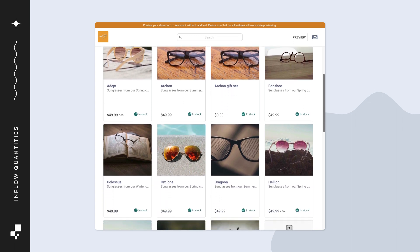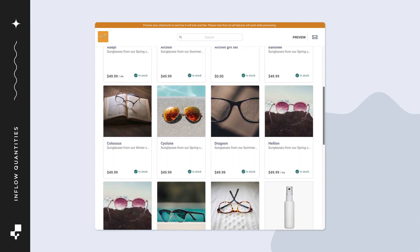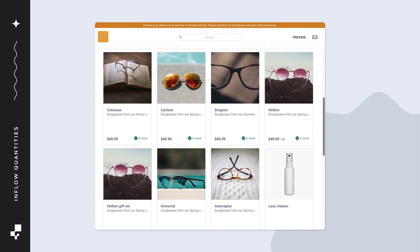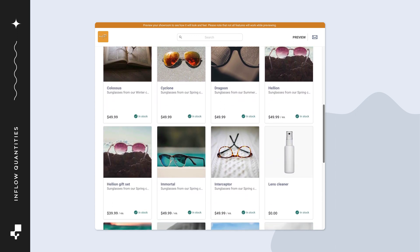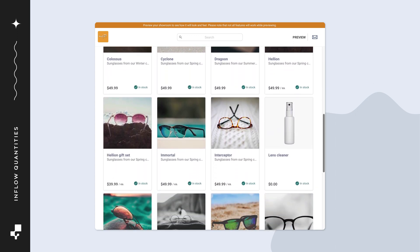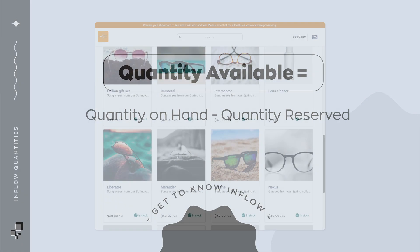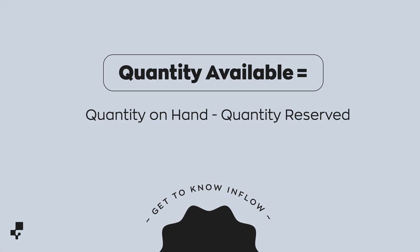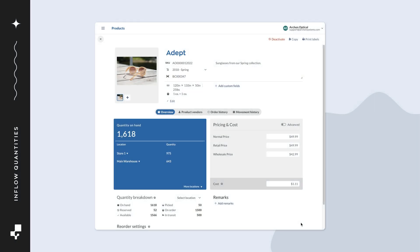Quantity available is calculated based on how many products are on your shelf after all sales and manufacturing orders are complete. In other words, quantity available is the quantity on hand minus the quantity reserved. If the available quantity is negative, you'll need to reorder because you don't have enough products to fulfill all of your orders.